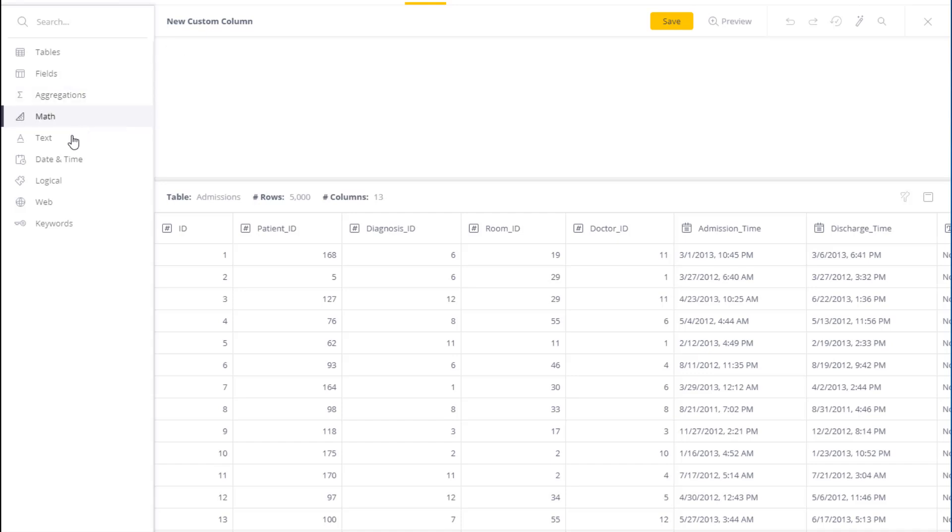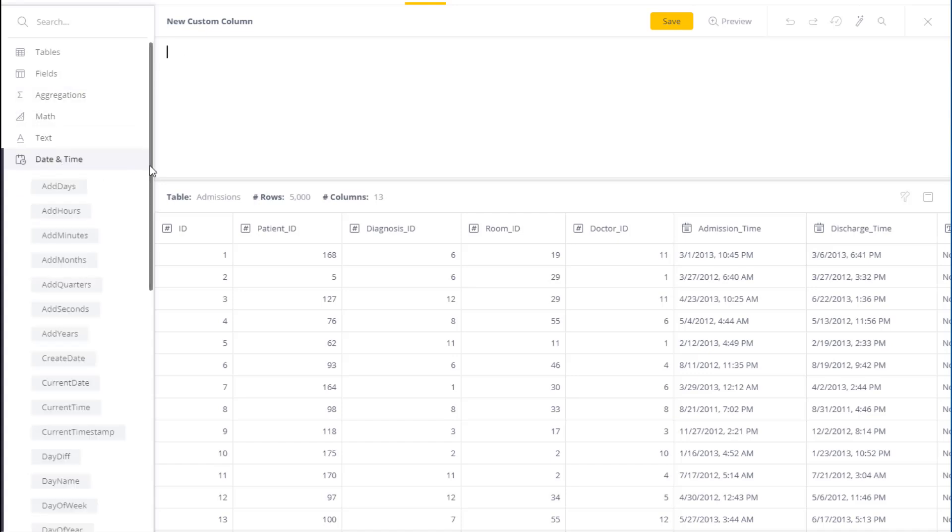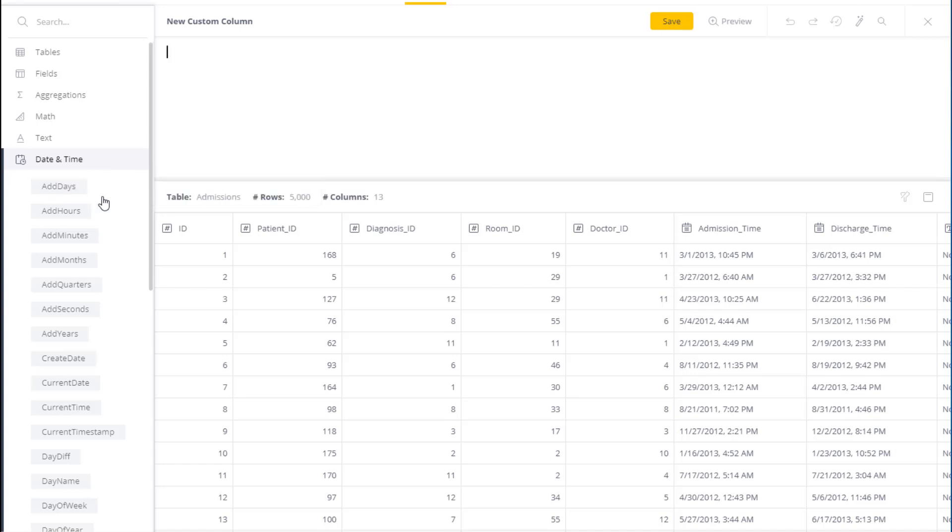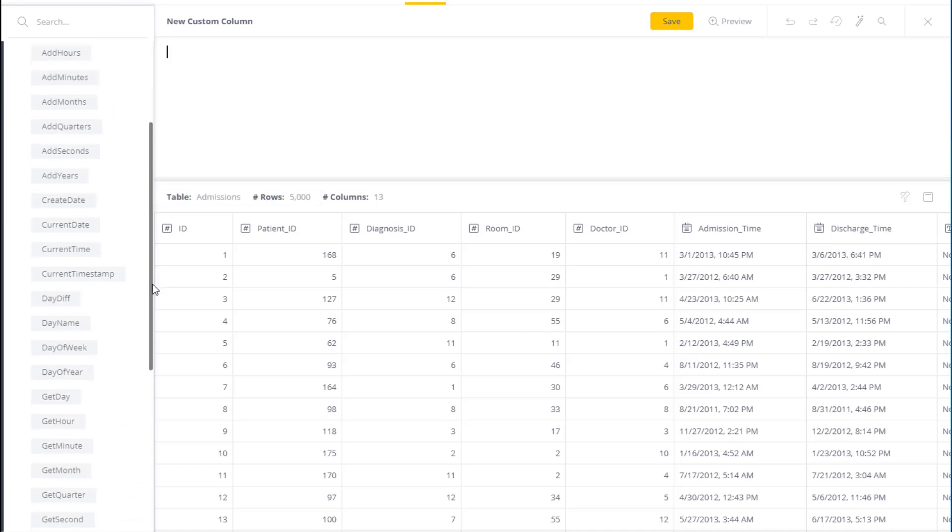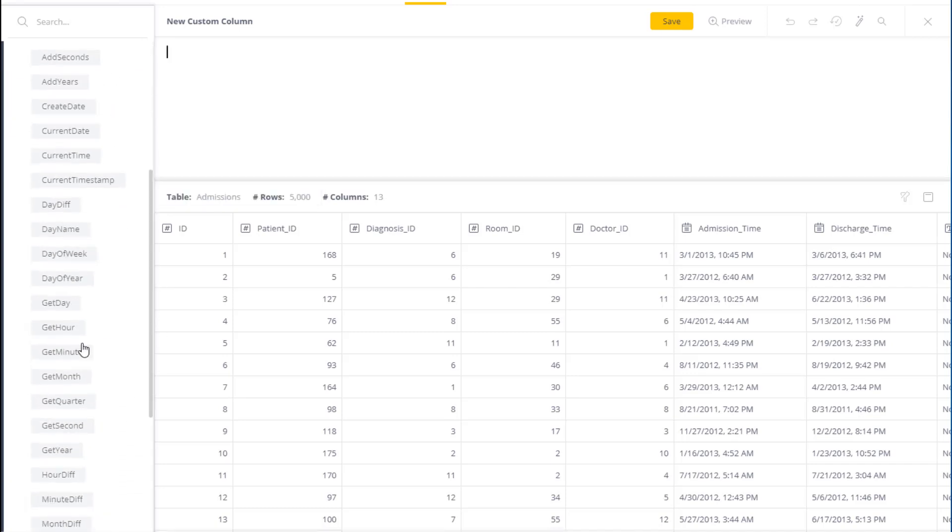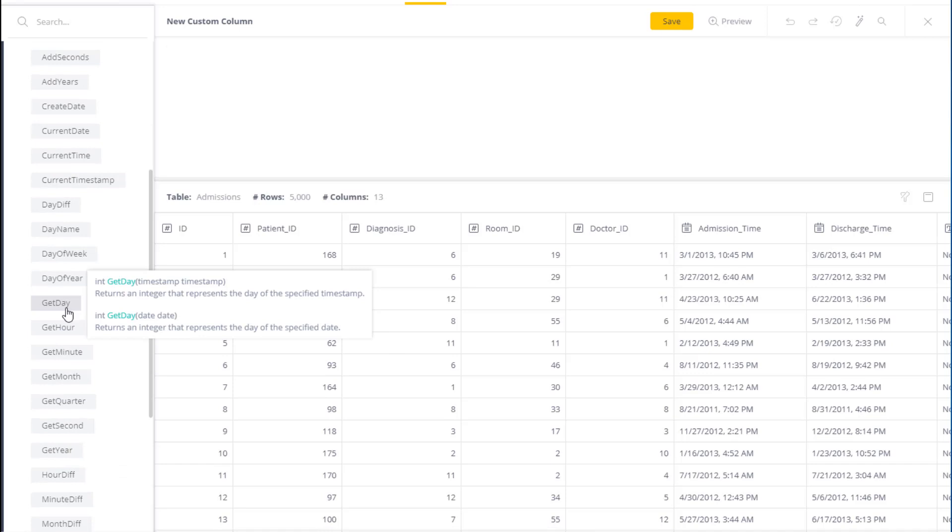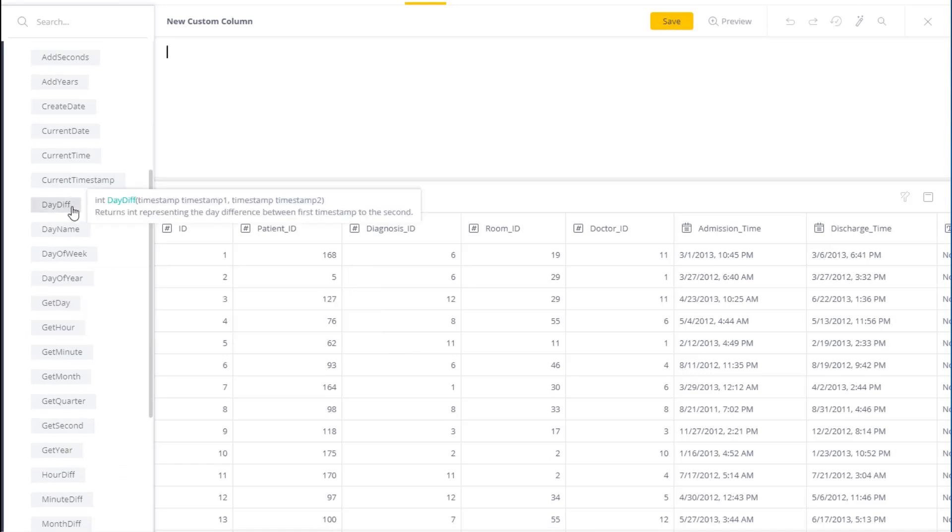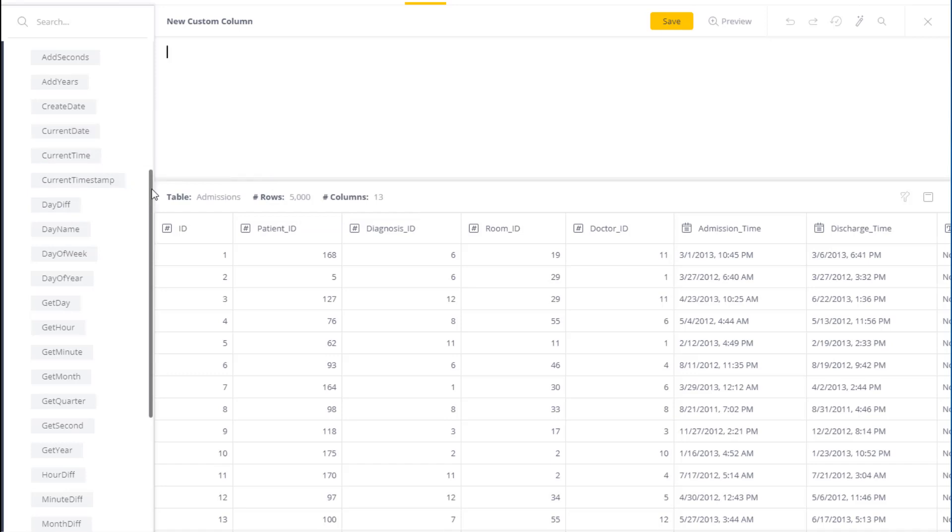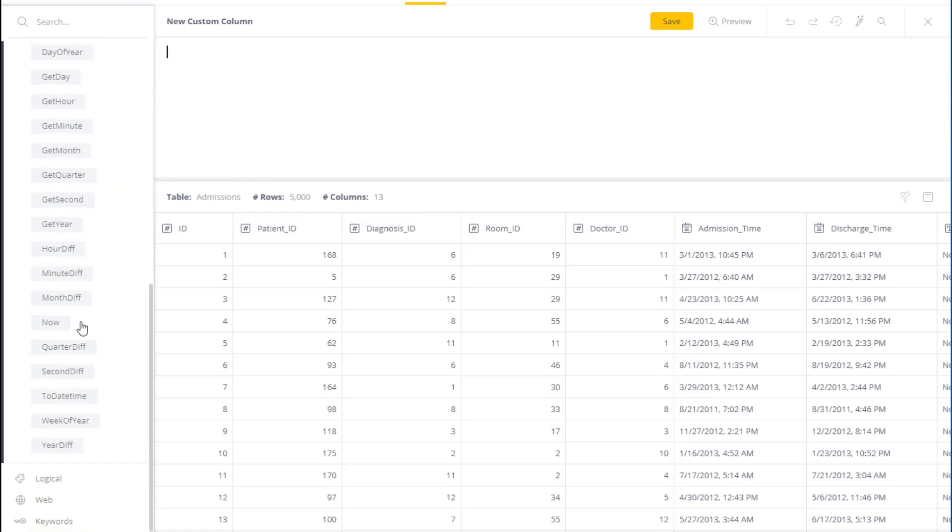On the left we got the date and time functions and they all fall under one of four categories. You can either add time, you can extract time, you can work out the difference between two points in time, or you can actually create your own date. Lastly, you can also get the current time.